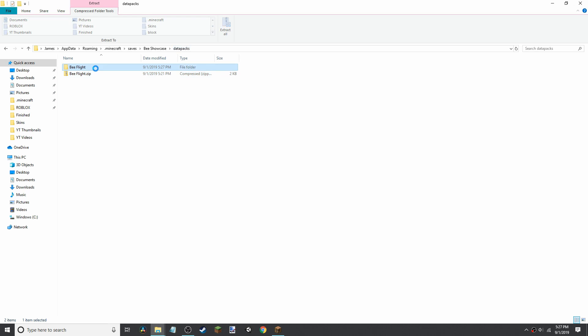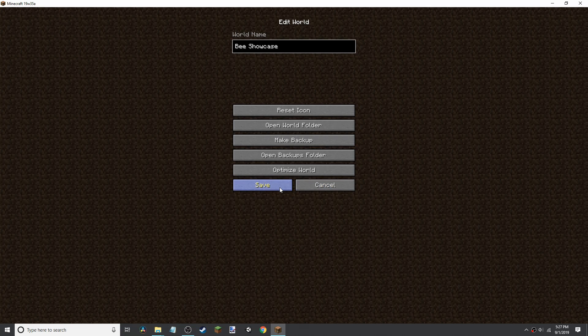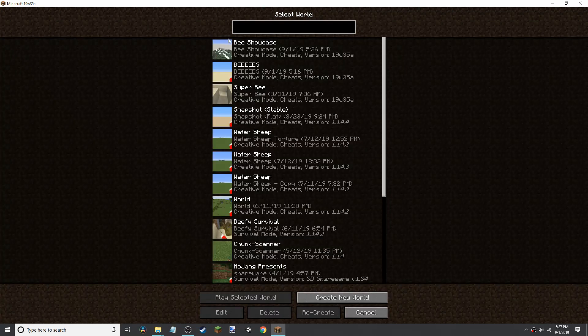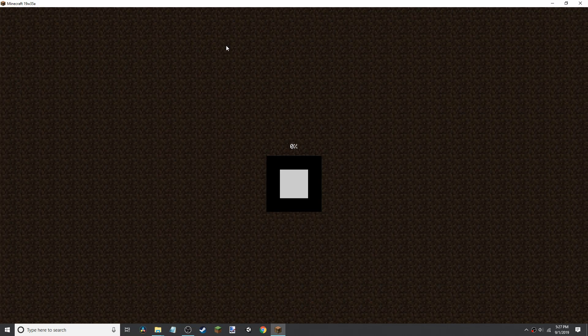Now this file, if I open it, you'll see it has all the data. Once you have that, you can go back to Minecraft, open the world, and it should have the data pack loaded.